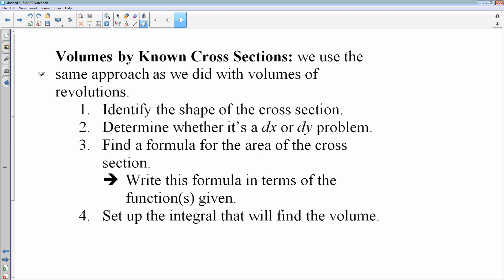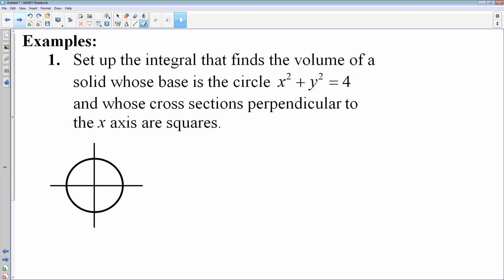I'm going to assume that since we've been doing definite integrals for over a month now, you will be able to actually evaluate these integrals on your own. So let's look at the first problem.